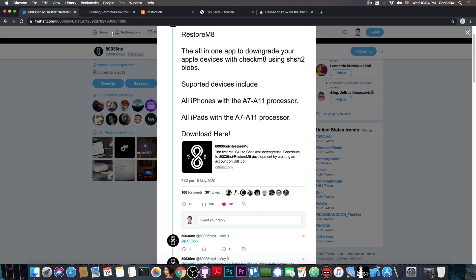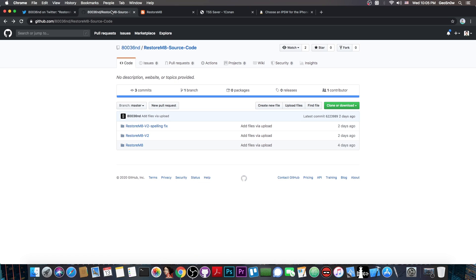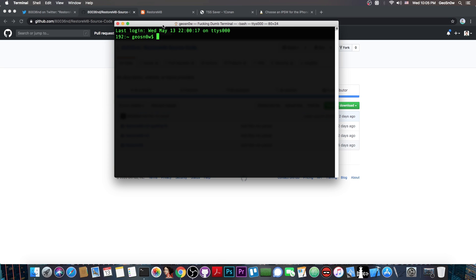This is now available, but there is now even an update available. The program is basically a GUI to the Future Restore, but it's actually very useful for those of you who are beginners in the community and don't exactly know how to use terminal applications with the terminal and everything.